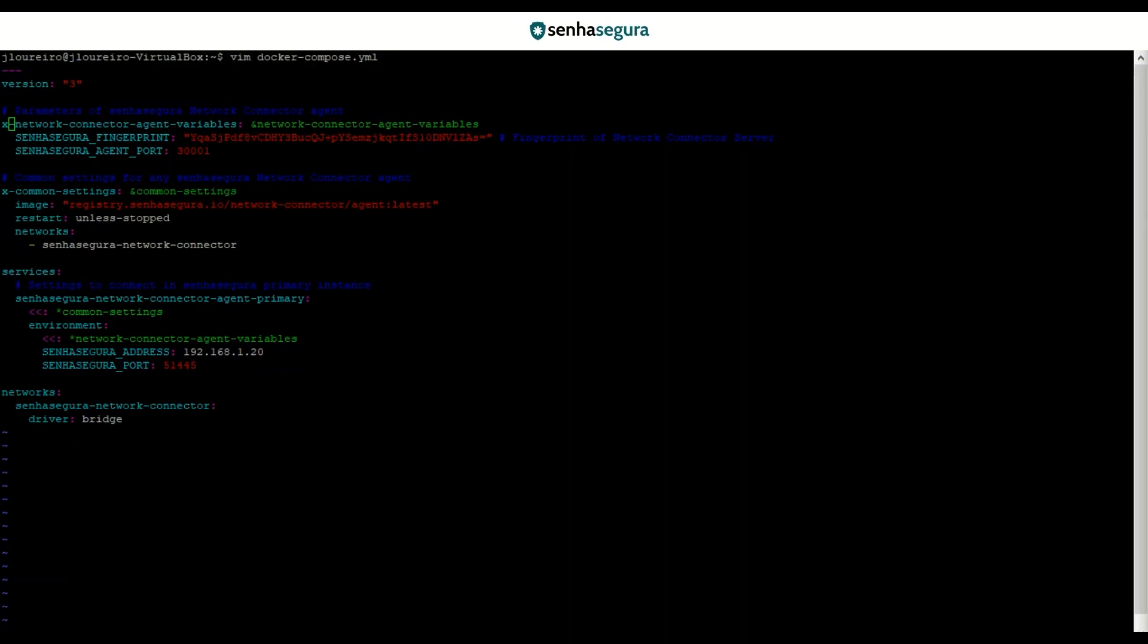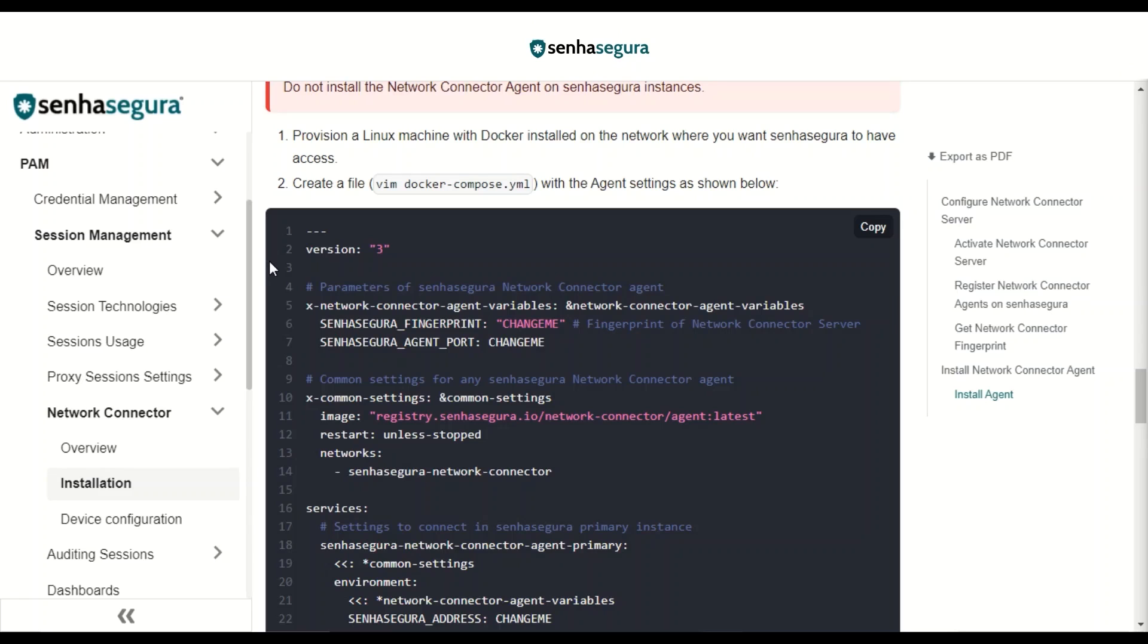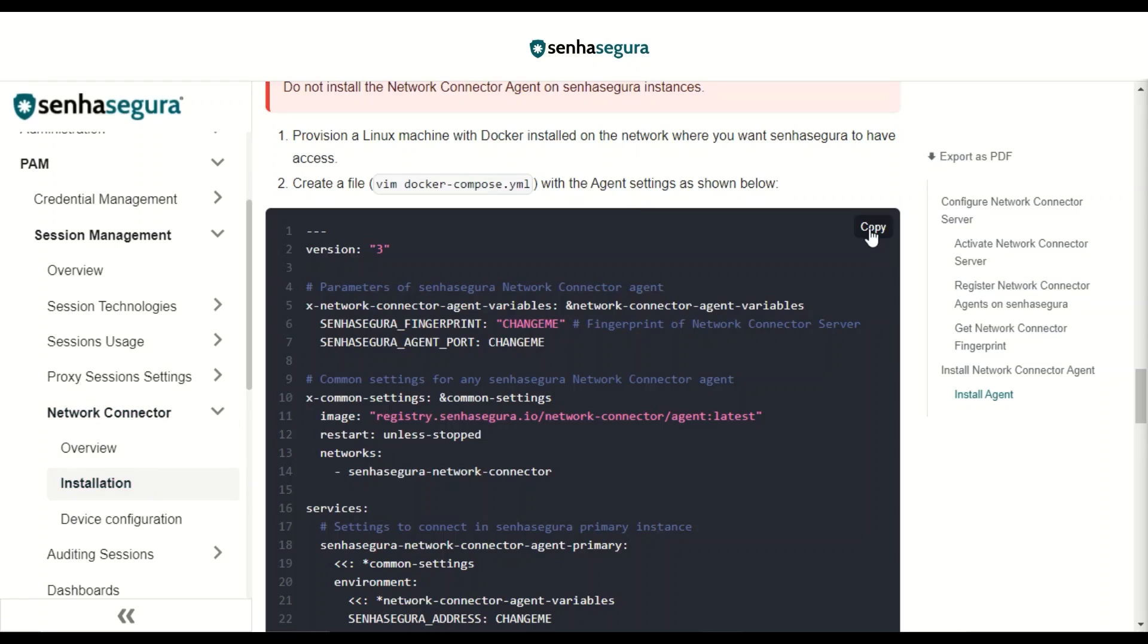This will be the final result of our .yml file. To copy the text inserted in the file, we go to the Help Center of SenhaSegura under PAM, Network Connector and Installation. We are going to click on Copy and paste it into our .yml file.